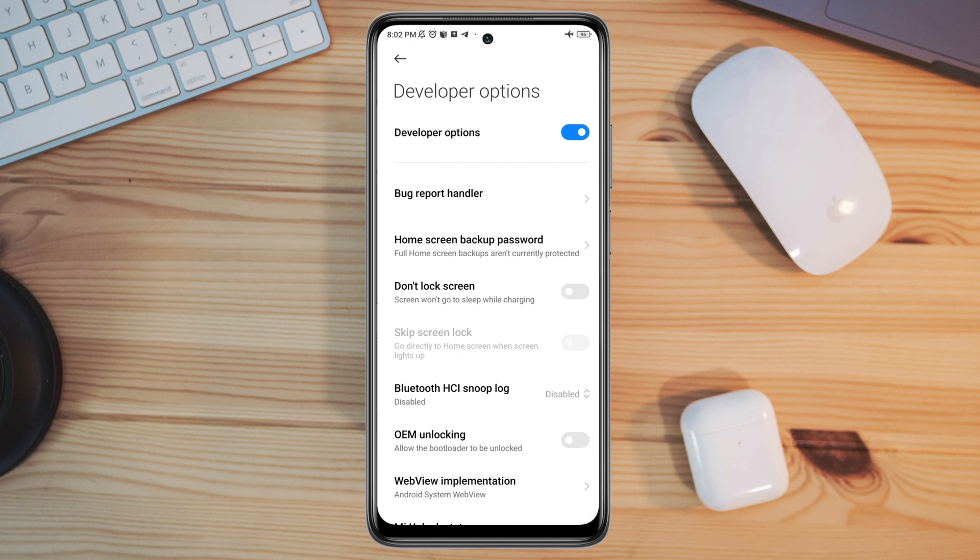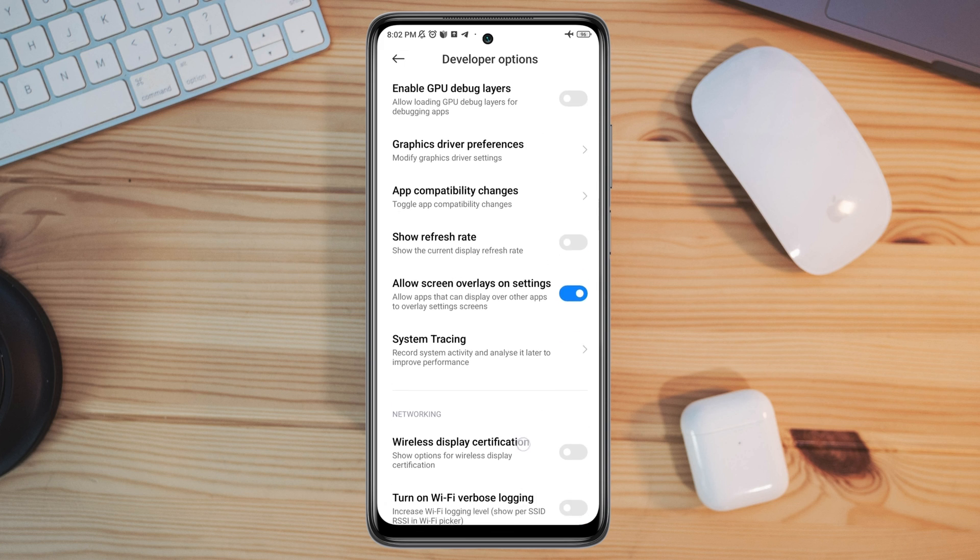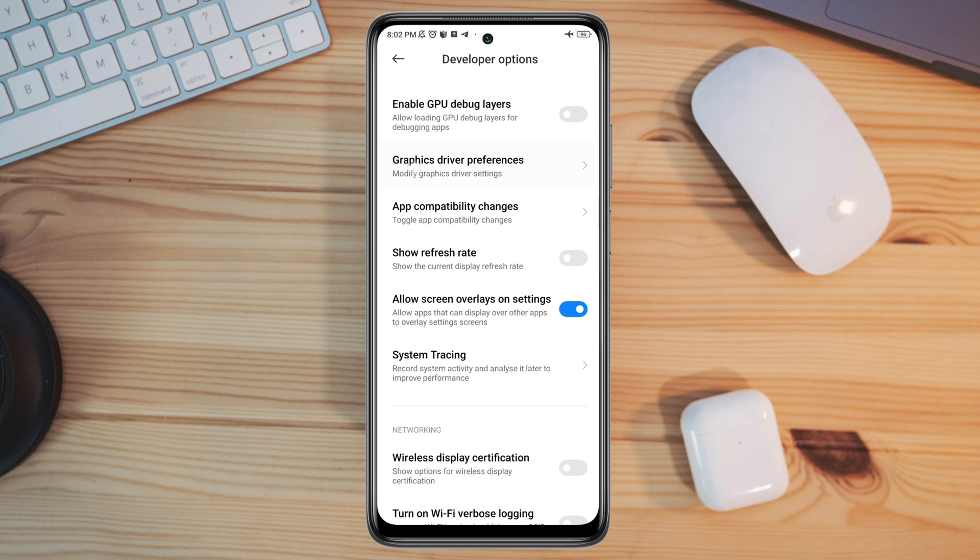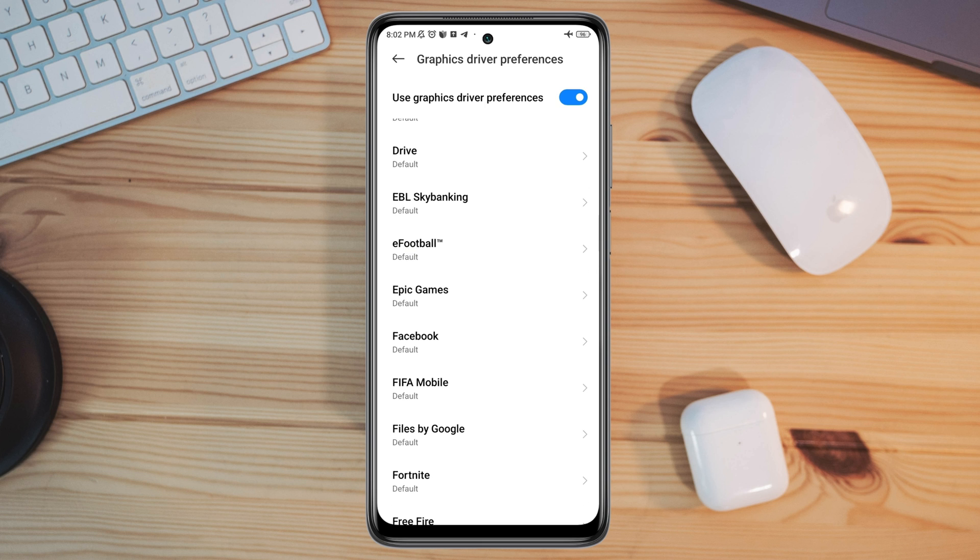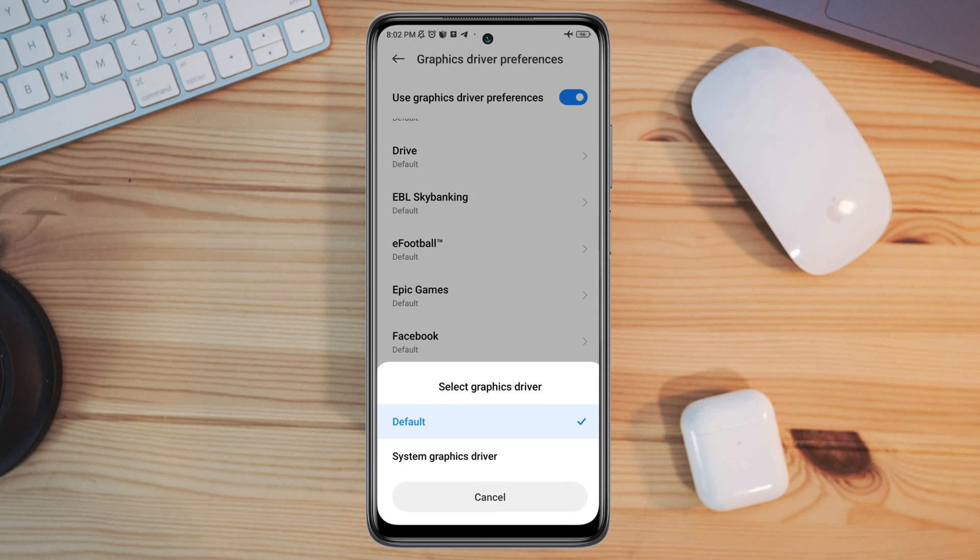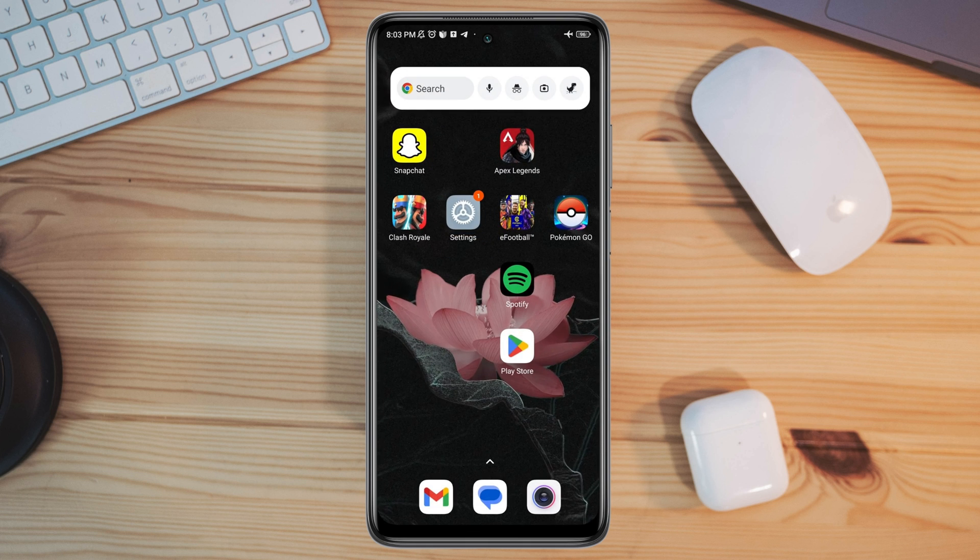Scroll down and find Graphic Drive Preference setting. Find the eFootball app and choose System Graphic Drive. After solving the graphic and boosting the RAM, you now need to open Settings and scroll down.